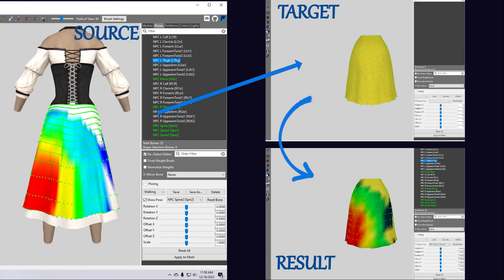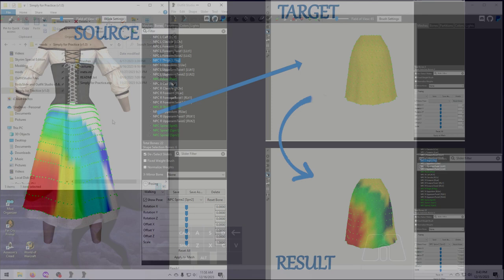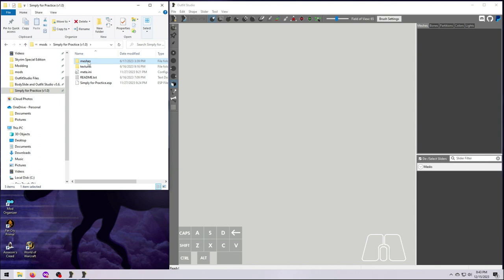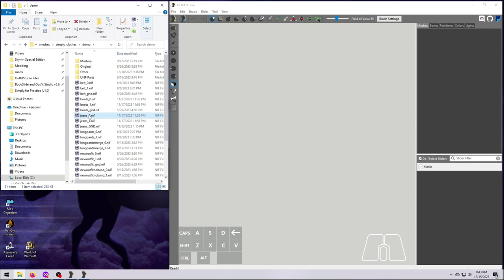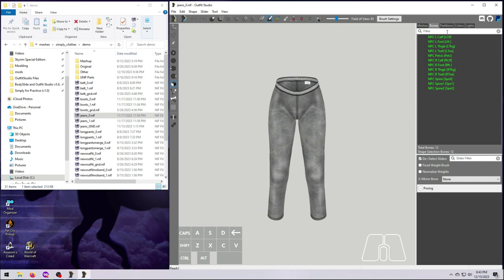For now, to keep this simple, we are going to work with our new demo jeans mesh. If you do not have that mesh and you want to follow along, please download it from the Miscellaneous Files section of the Simply for Practice mod. Refer back to video number 28 if you need some help doing that. These jeans are already weight painted, but we are going to undo that and redo it for this exercise.